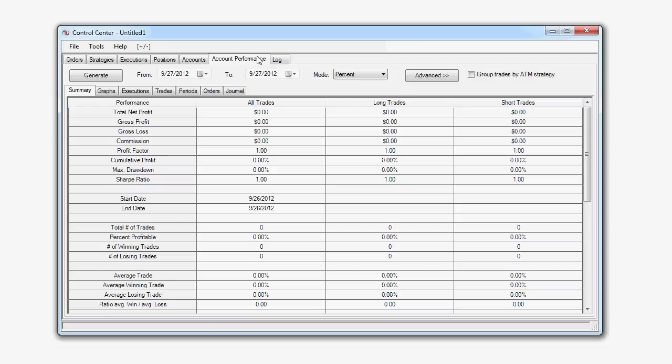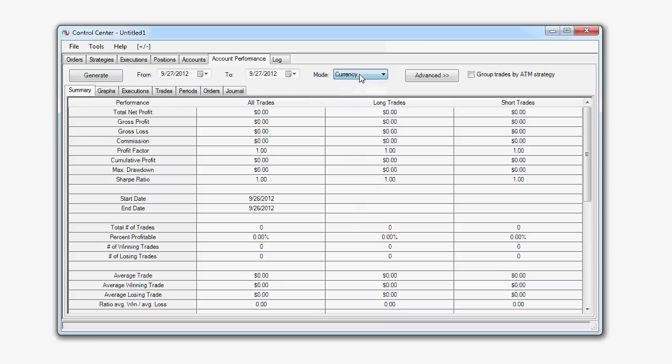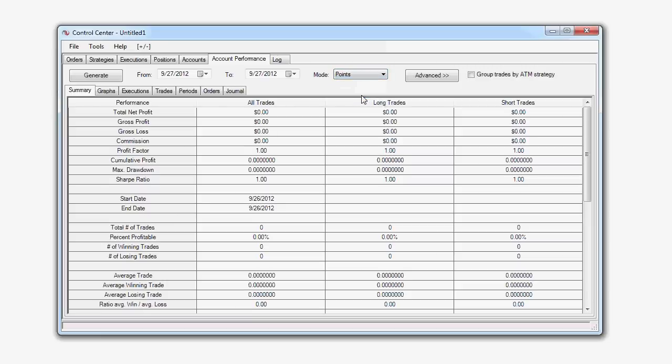First, the basic options shown here are our Generate button, our From and To fields, our Mode option for the information displayed in currencies, percent, or points, our Advanced Options button, and our Group Trades by ATM Strategy option.